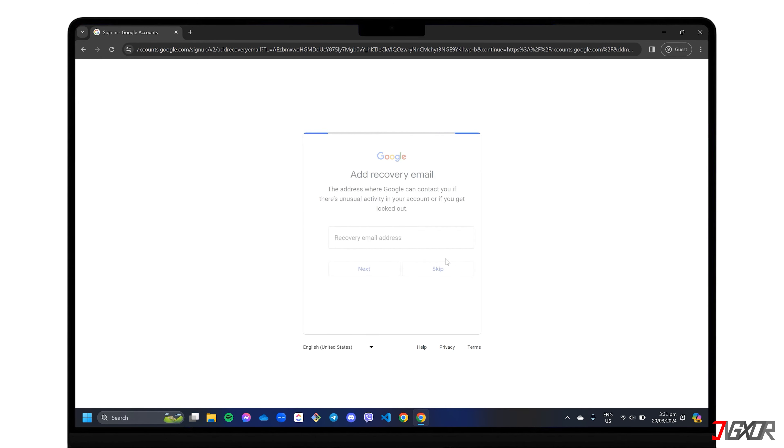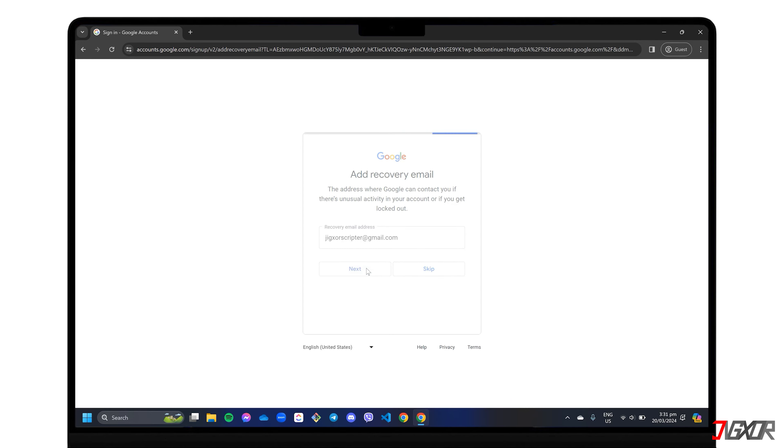Setting up a recovery email address is optional, but I recommend providing one as it can be used to later recover your account if you are locked out due to detected unusual activity.